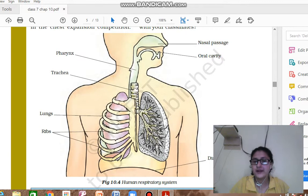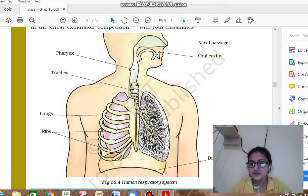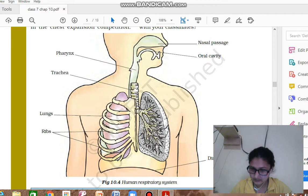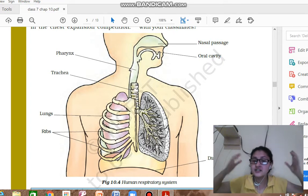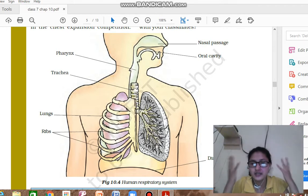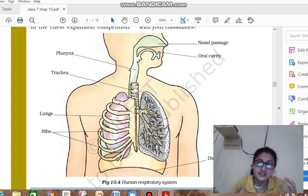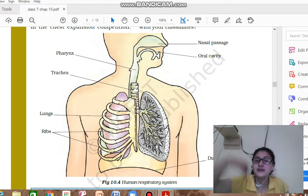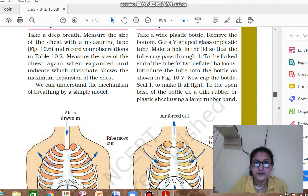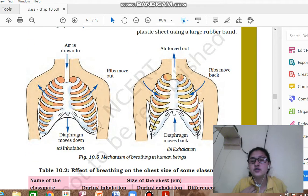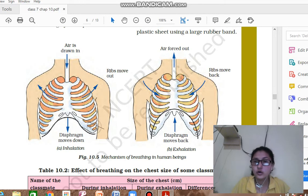Looking at the diagram: air enters from the nasal passage, moves to the trachea or windpipe, and then moves to the lungs. When air goes in, the chest cavity expands so the lungs fill completely with air. When you breathe out, the lungs compress and the air goes back out. Activities 10.4 and 10.5 demonstrate the mechanism of breathing in human beings.